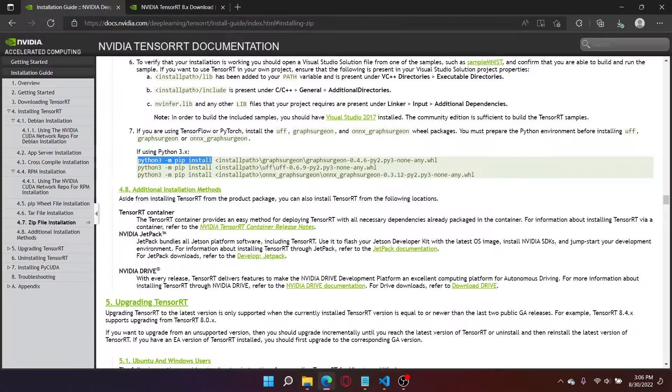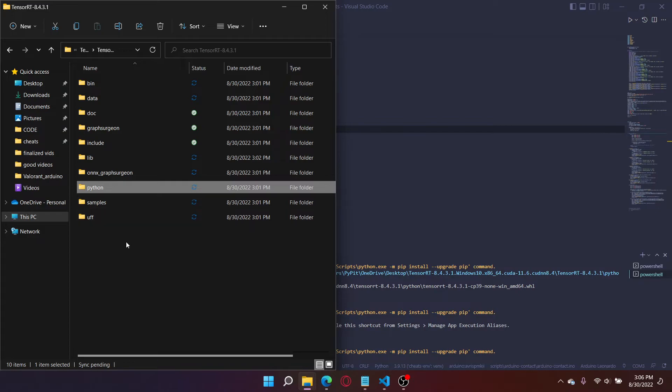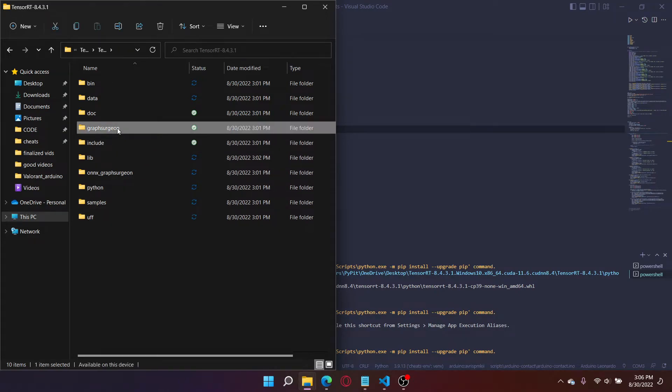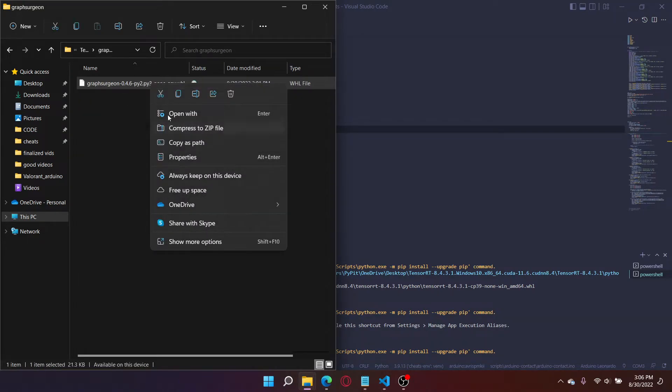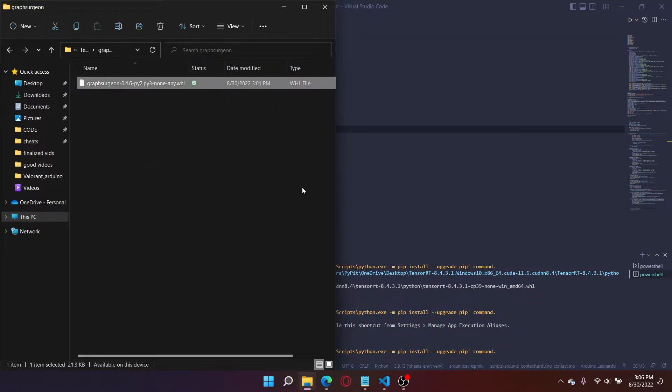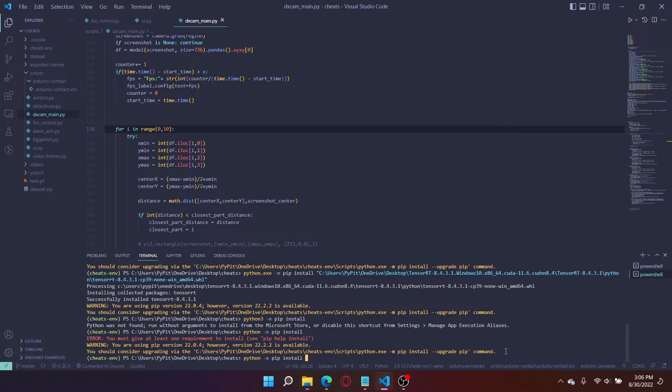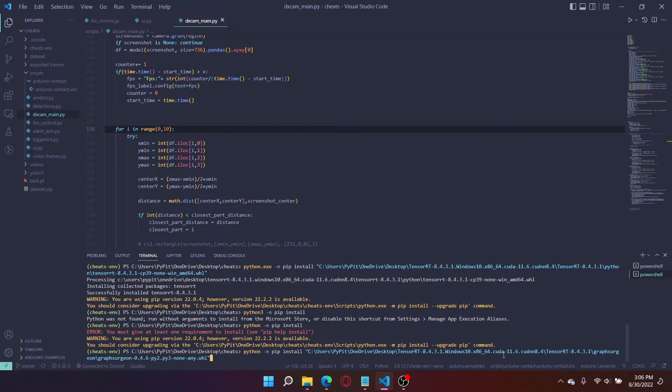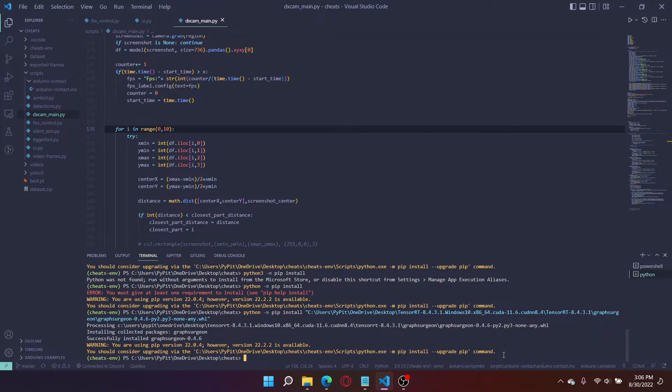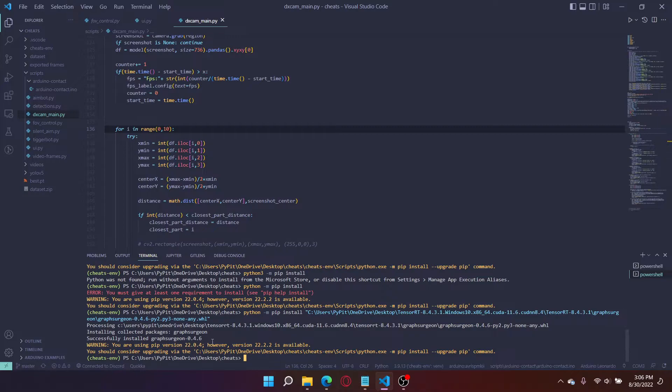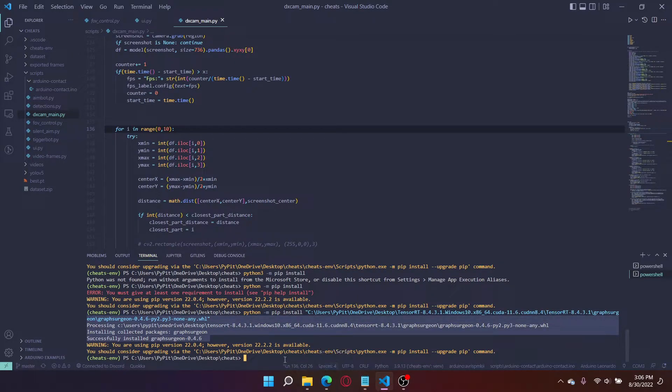This time we have to install Graph Surgeon. So click on Graph Surgeon, copy this path, paste it, enter. It installs it perfectly fine.